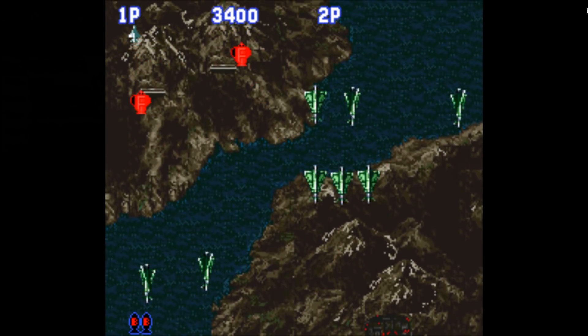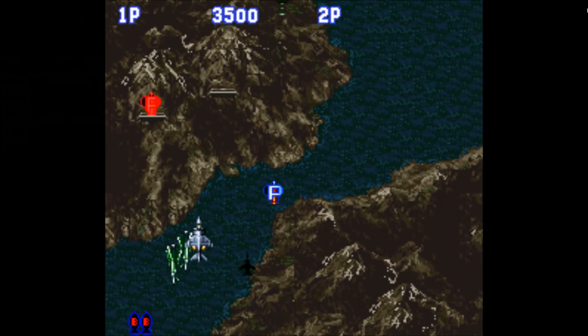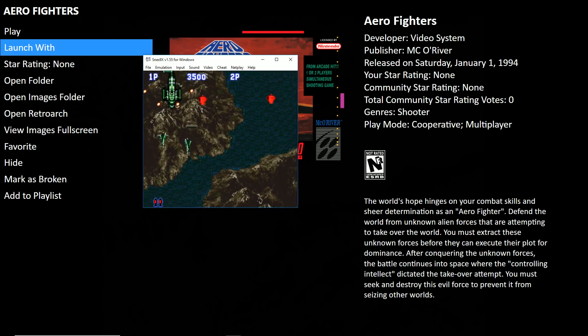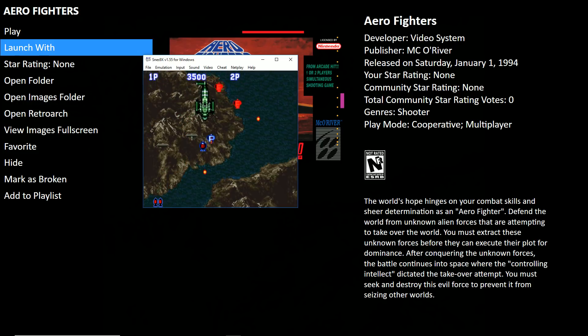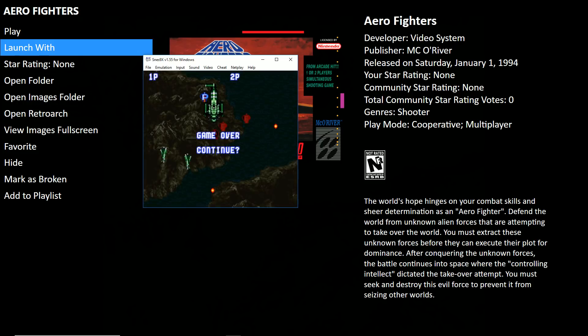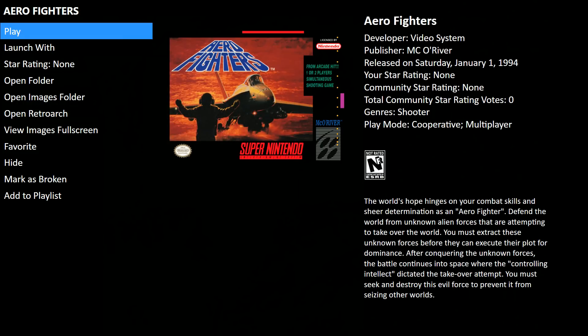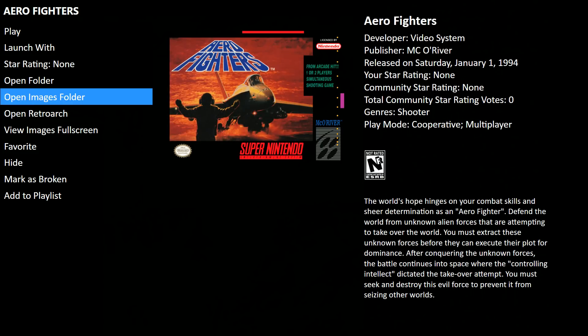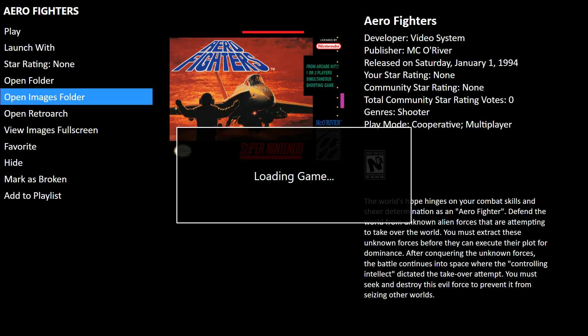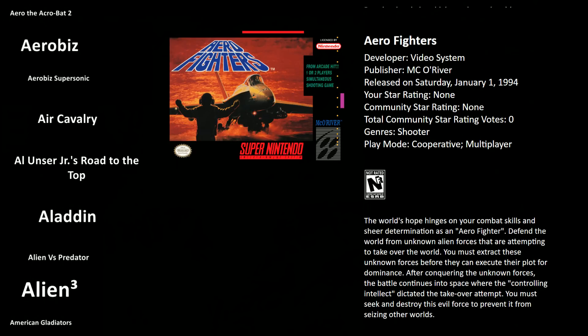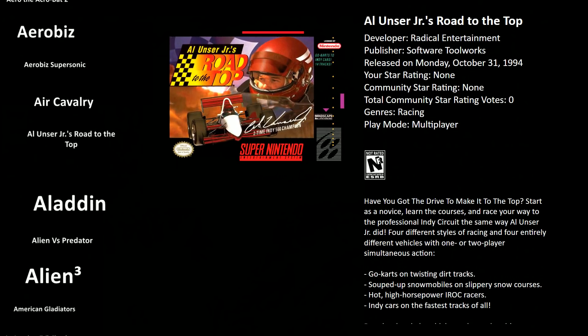So there you have it. Let's get out of here. You can hit escape. That exits as well. And then here we are, back in big box.